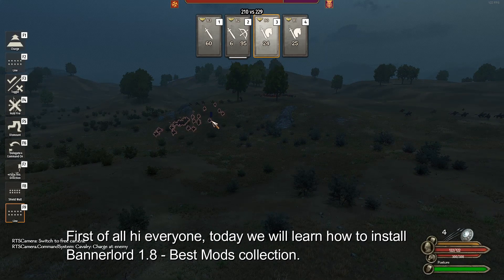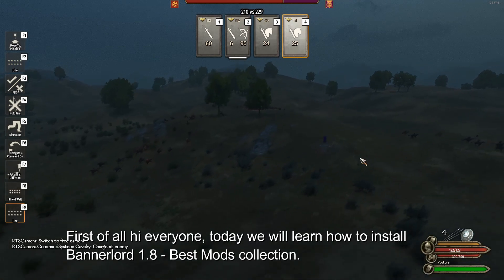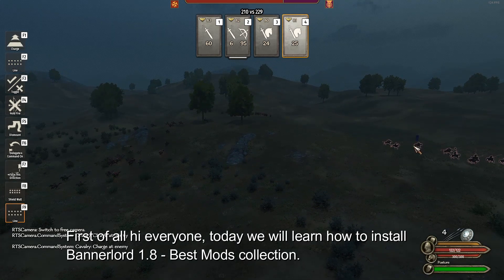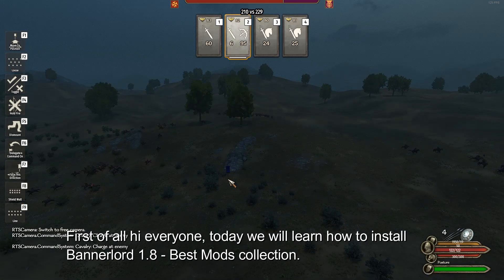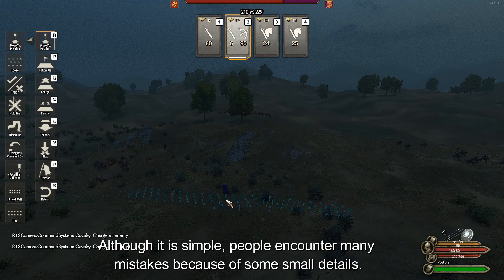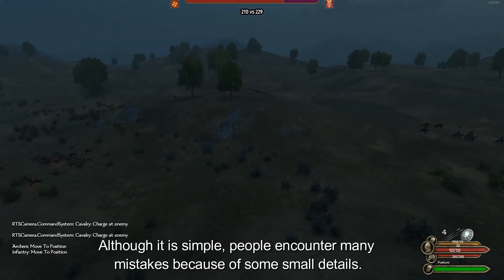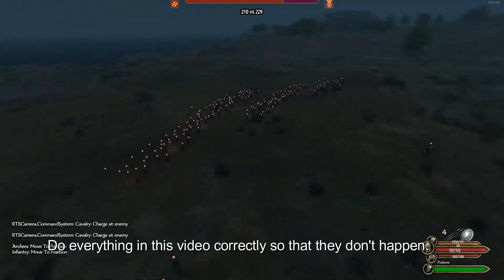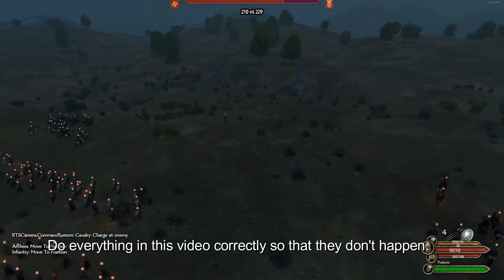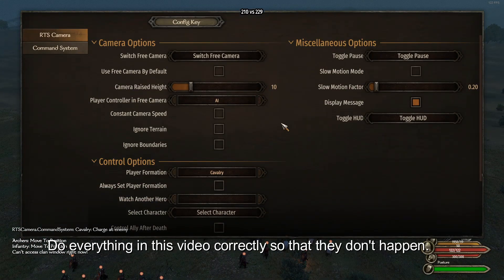Hi everyone. Today we will learn how to install the Bannerlord 1.8 best mods collection. Although it's simple, people encounter many mistakes because of some small details. Do everything in this video correctly so that they don't happen.